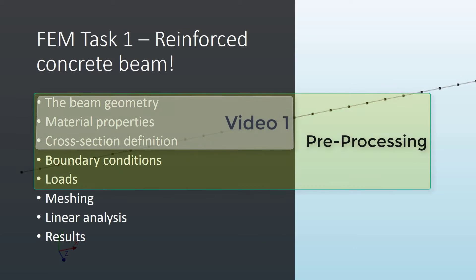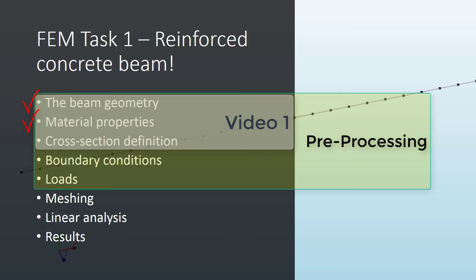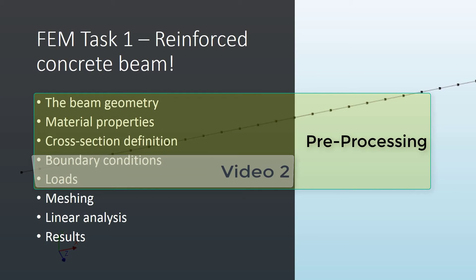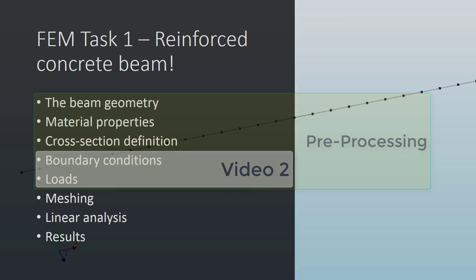Well, we've already finished with the first video. We designed the geometry of our beam, we created the material property for the elastic concrete, we also defined the geometry with its characteristics. Now it's time to define the conditions of the geometry, so the boundary conditions or supports and the loading, but that's something we're going to see in the next video. Thank you, see you soon!